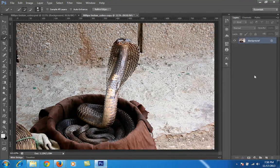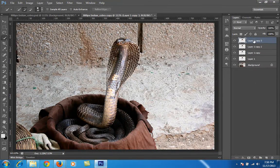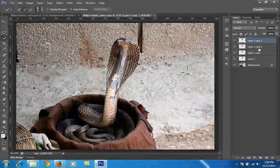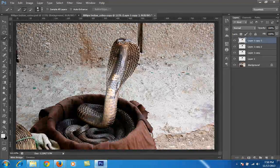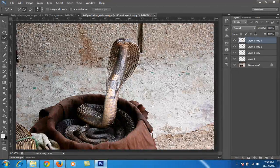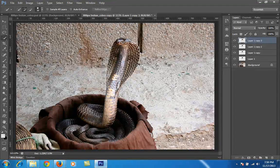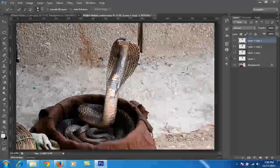Then I press Ctrl+J four times, so I have four copies of this image. I'll change the selection and adjust all these copies as per my need. Then I press Ctrl+T to transform.